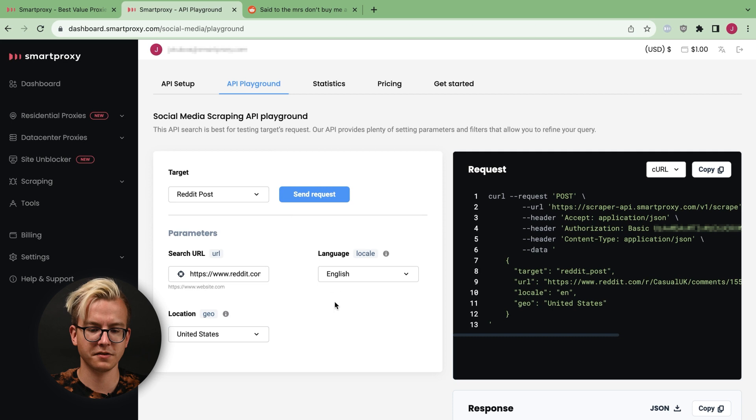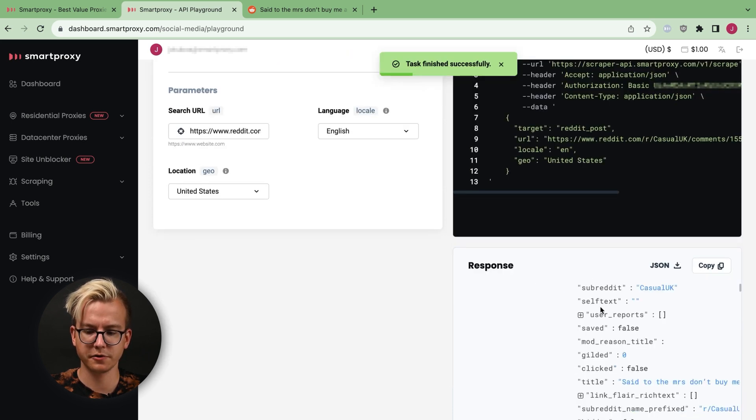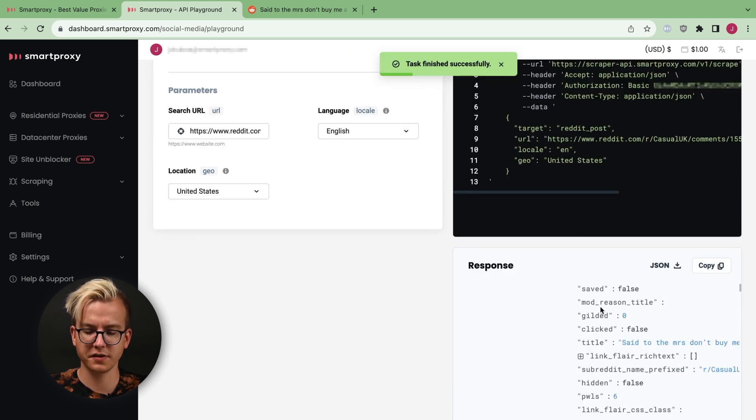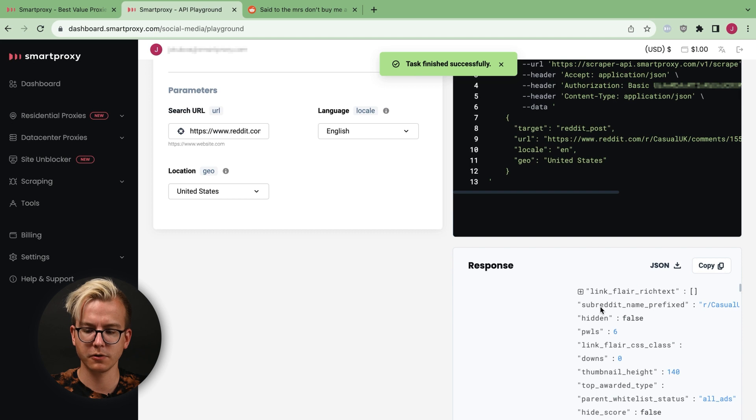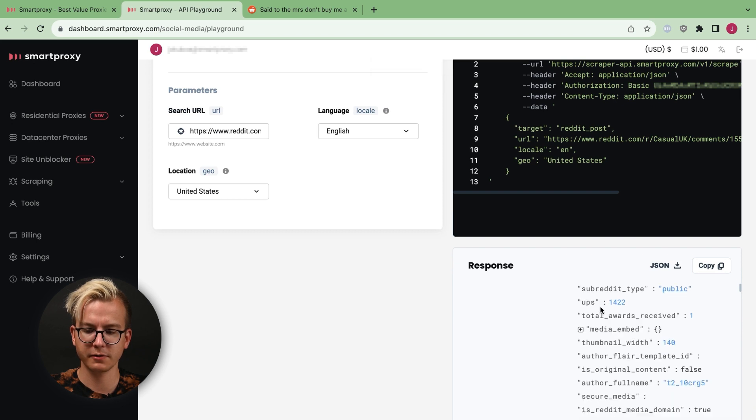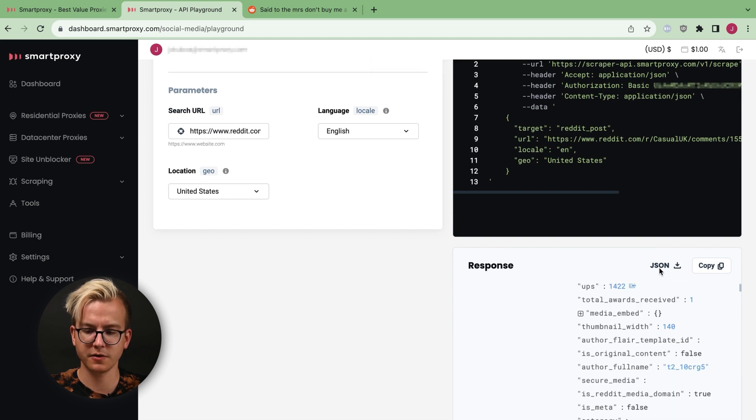Once that is done, click on Send Request. You can see your response in the Response tab, and also, you can download it in JSON or copy it.